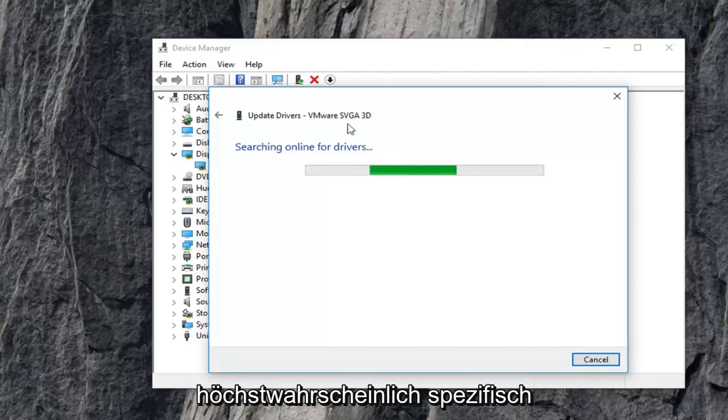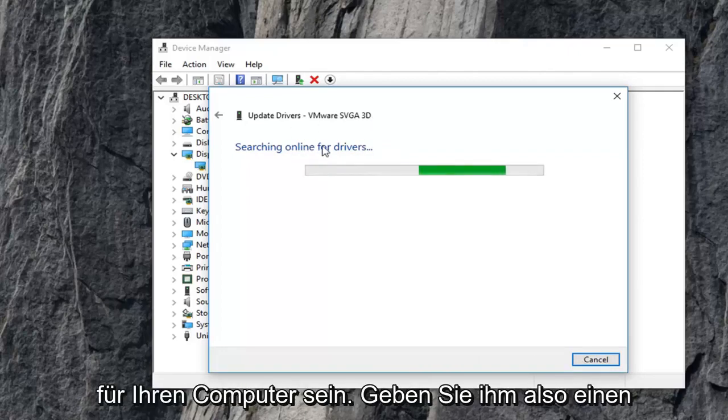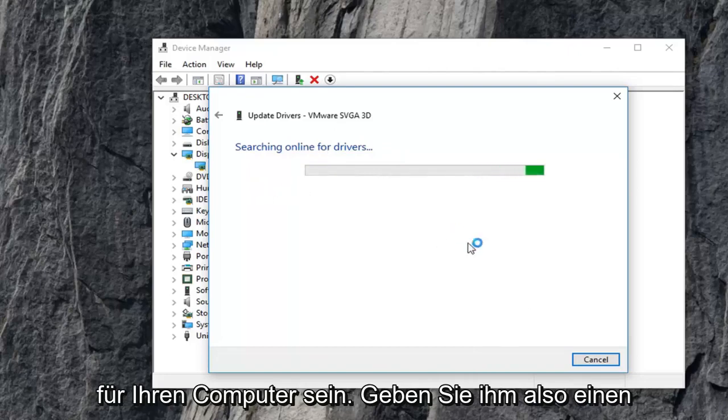Again, it will be specific more than likely for your computer, so just give it a moment to run here.